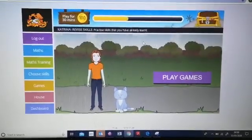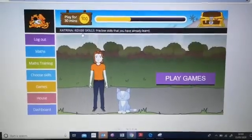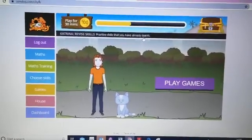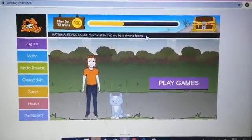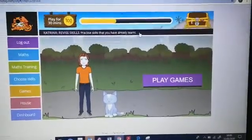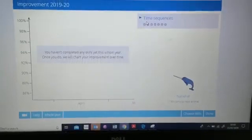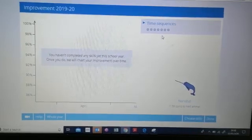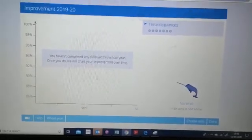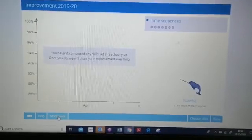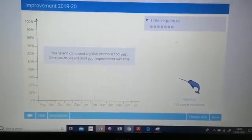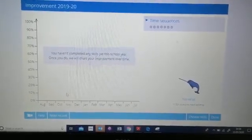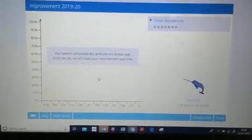We can now see this bar at the top — it's telling me to revise skills because I already have several that I need to practice. If you would like to see what your child is achieving, you click on this bar and it will show you the progress. I can now see that the skill set for me is 'time sequences', and if I click on 'Whole Year' I can see that at the moment I haven't yet achieved any skills.